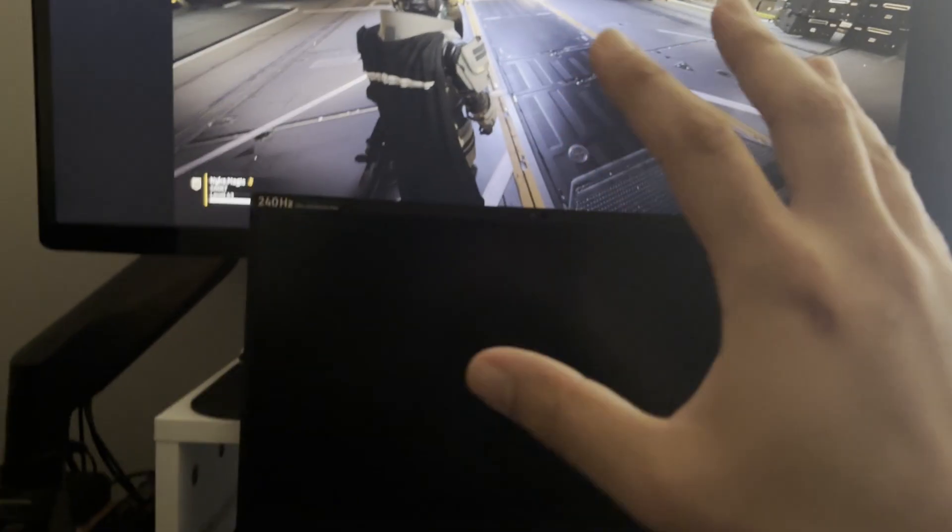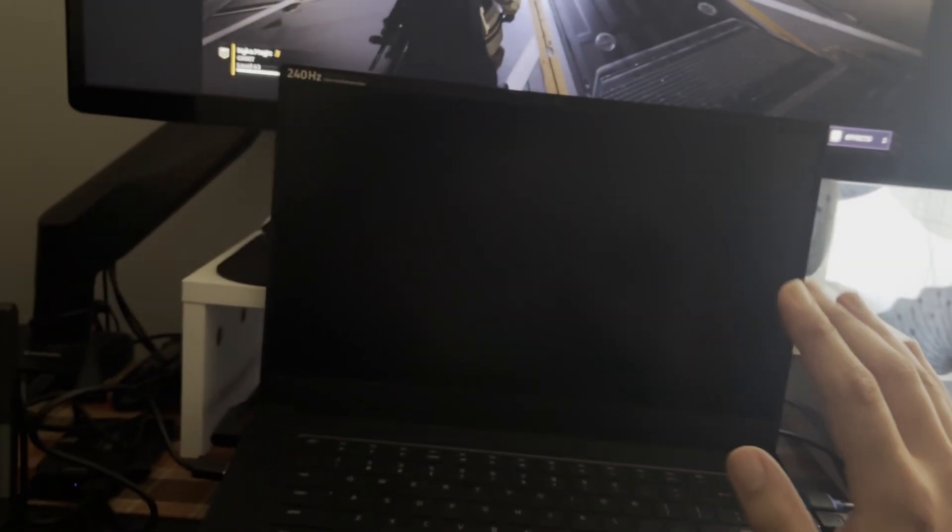Okay, this might be the end game when it comes to using lossless scaling on laptops guys. I don't think it gets any better than this.